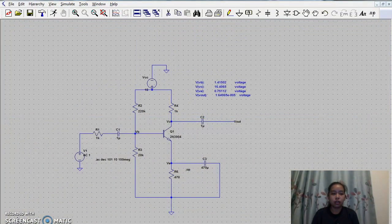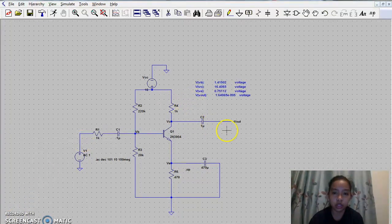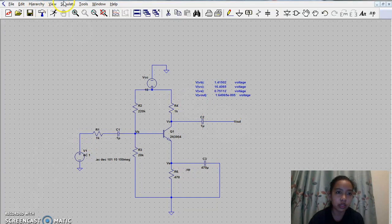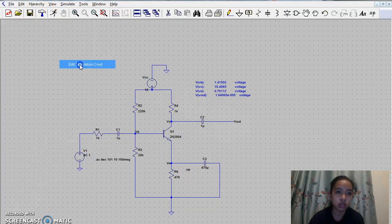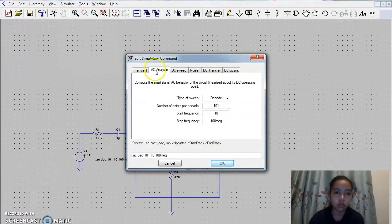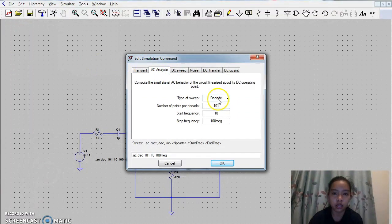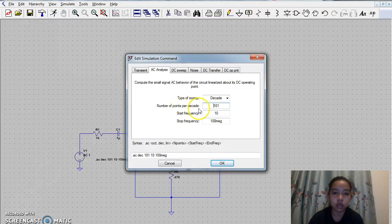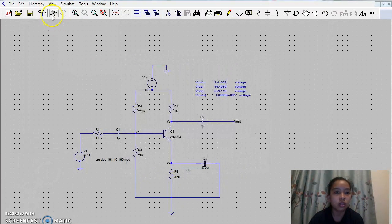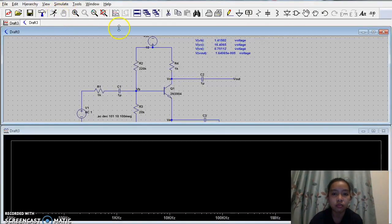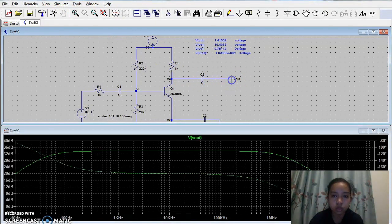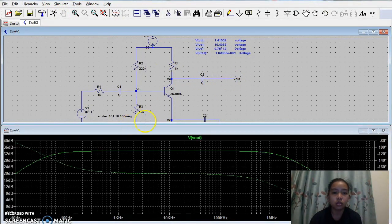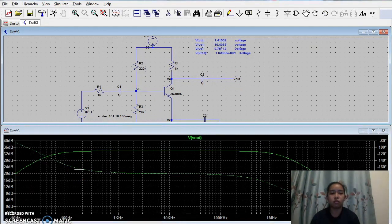Then, and now, we are going to get the waveform of the voltage output by clicking simulate, edit simulation, AC analysis. Type sweep of decade, 101 for number of points per decade, start frequency is 10, and stop frequency is 100 meg. And then, click run and click Vout. So this is the waveform of the voltage output.